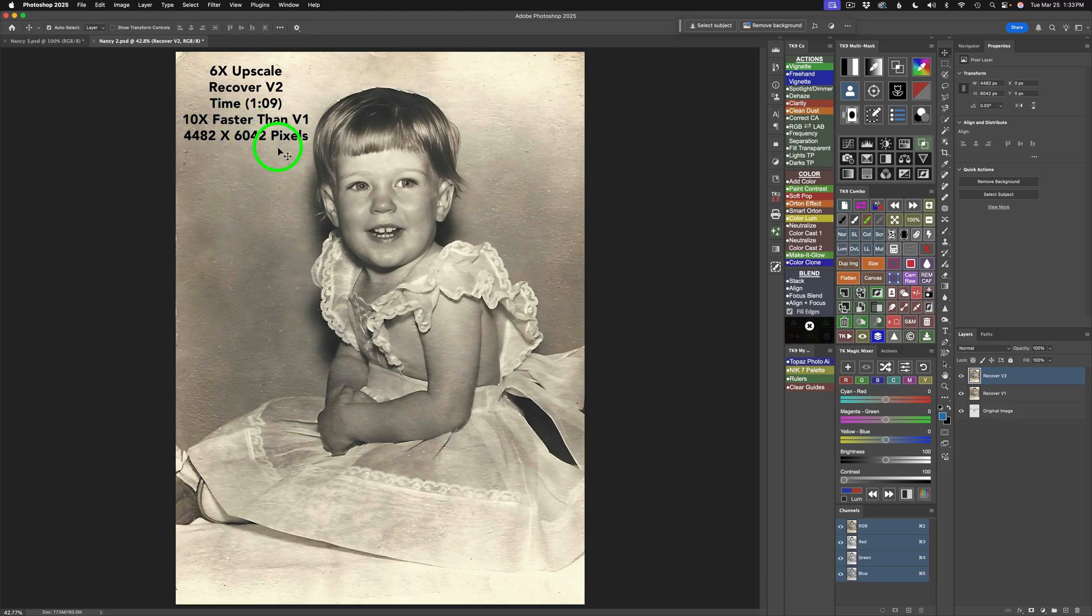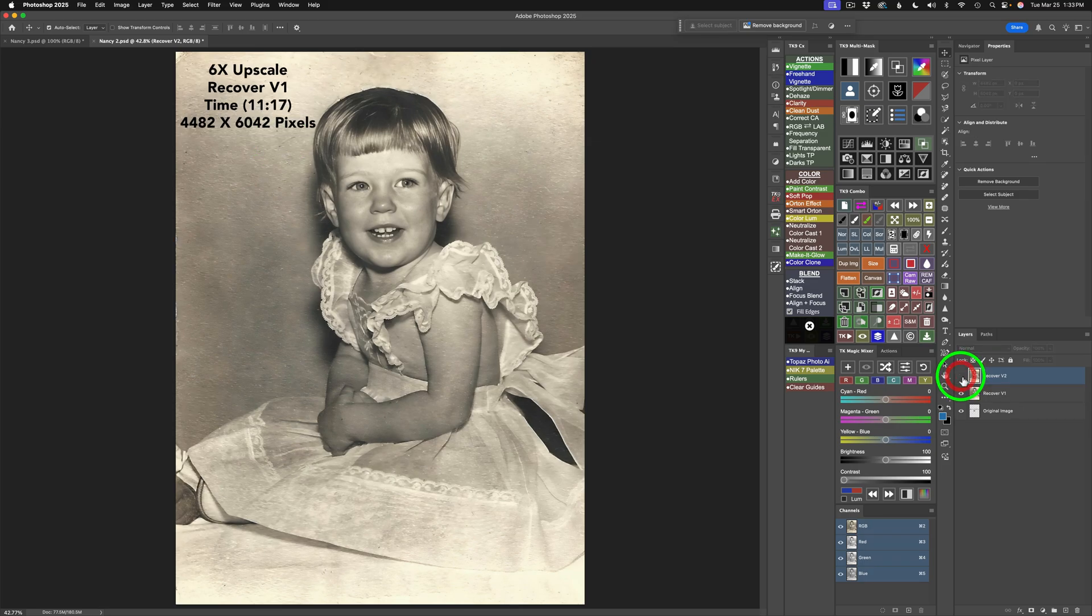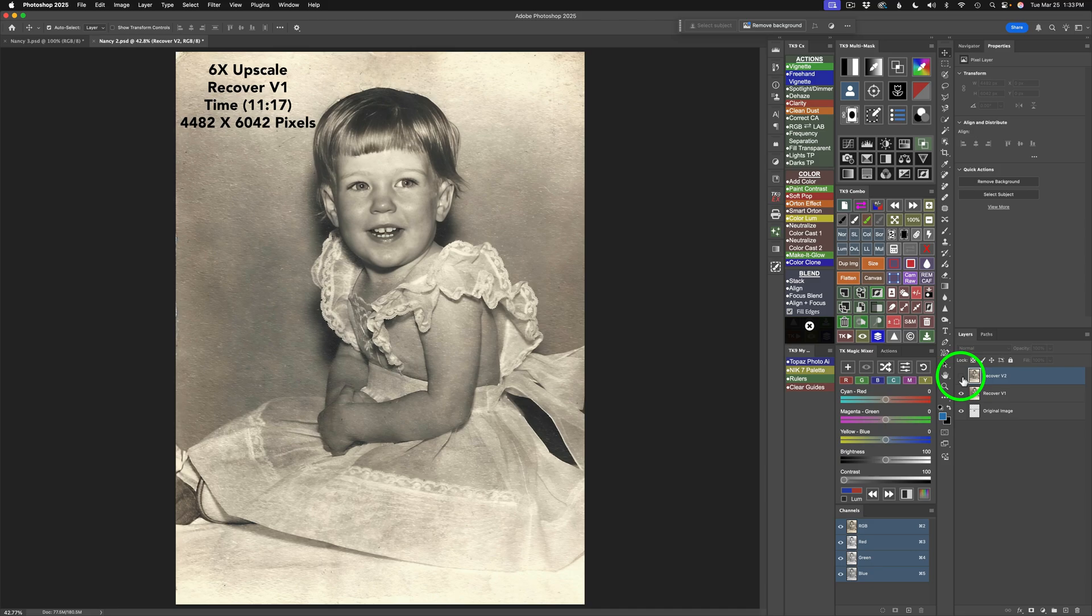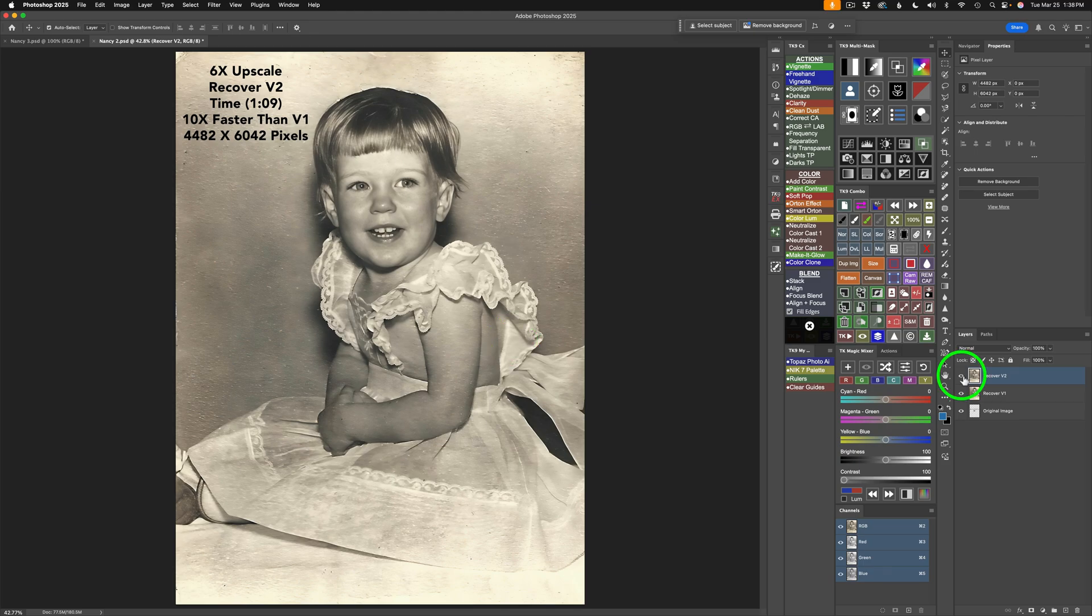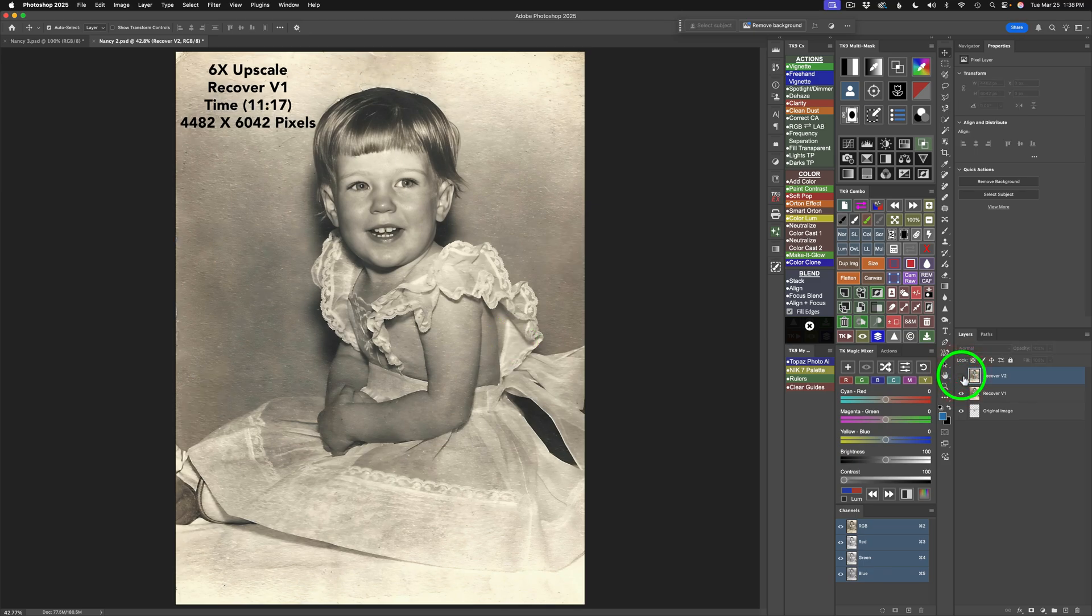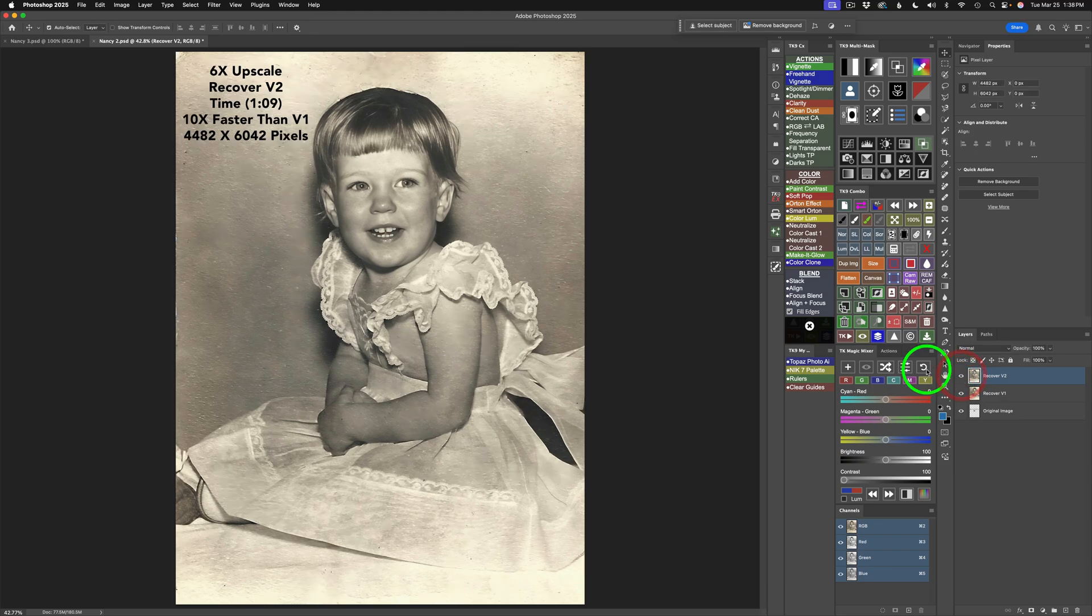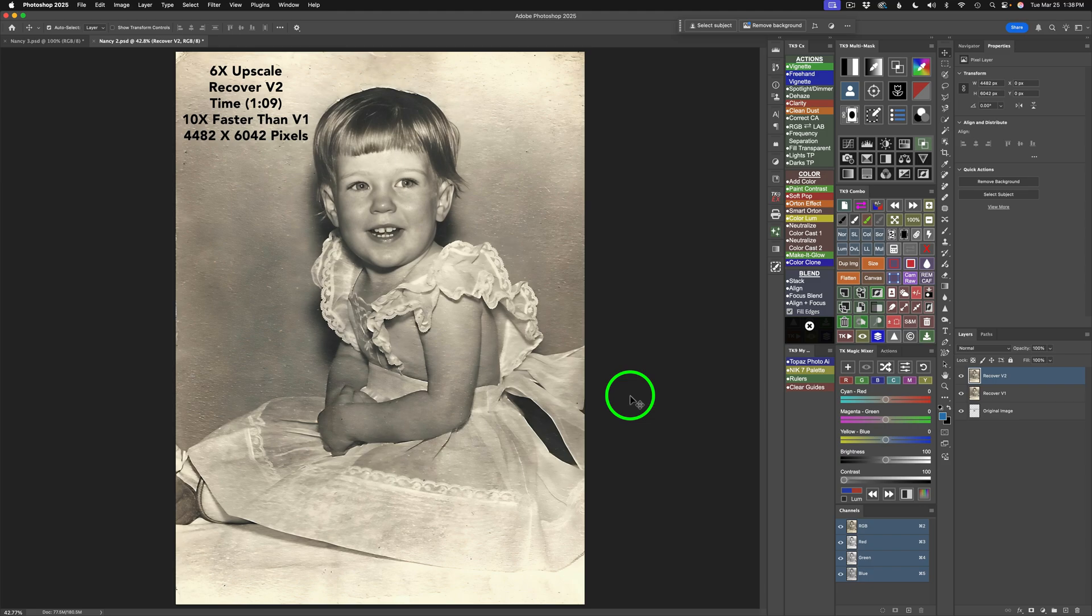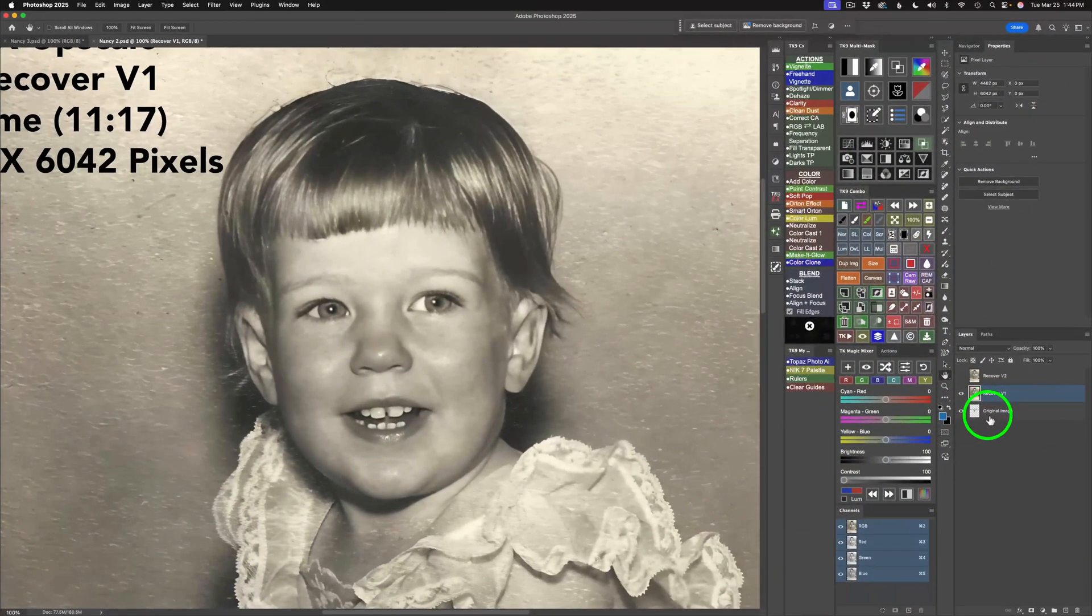The pixel size is the same. Now, let's compare this, which is version 2, to version 1. So, this is version 1. This is version 2. Not quite the dramatic difference as the first example. But one more time, let me shut off Recover version 2. This is version 1. And now, version 2. I do believe version 2 has a slight edge over version 1. What do you think? Leave a comment below. I'd love to hear from you.